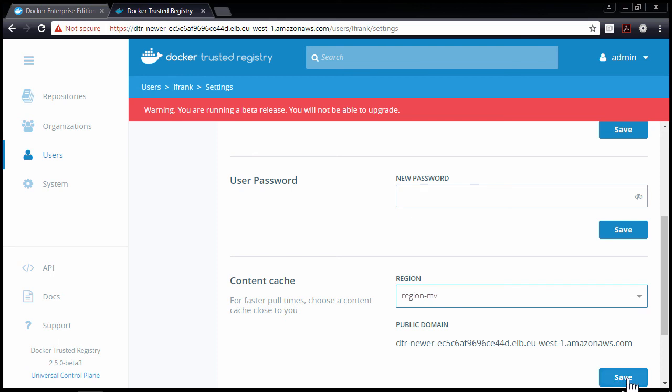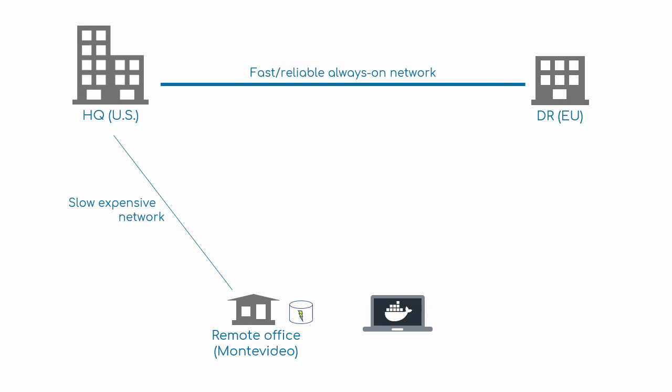The user doesn't actually have to know anything about this, they still think they're talking to the DTR. And in a lot of respects, they are. So for instance, at no point are we bypassing security or anything like that. Users are still sending their pull requests to DTR, and all the user authentication happens.